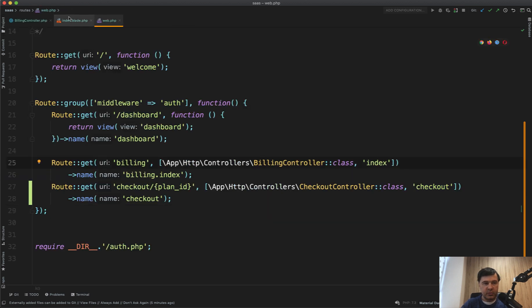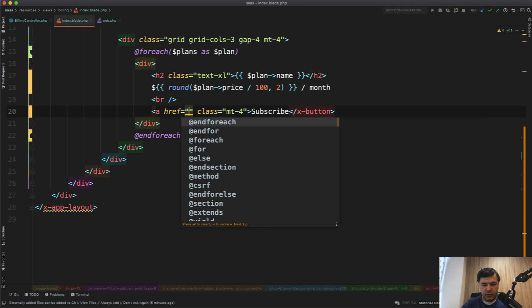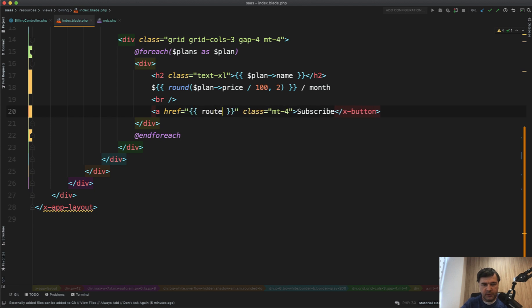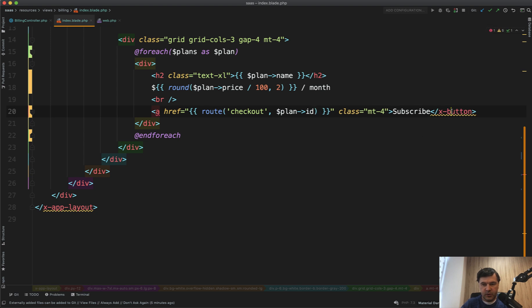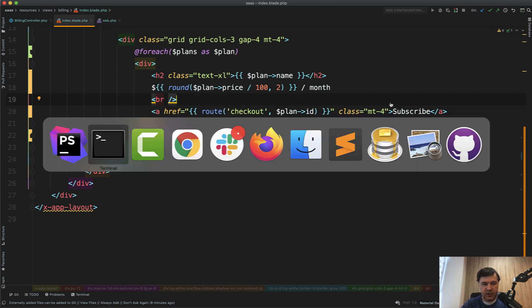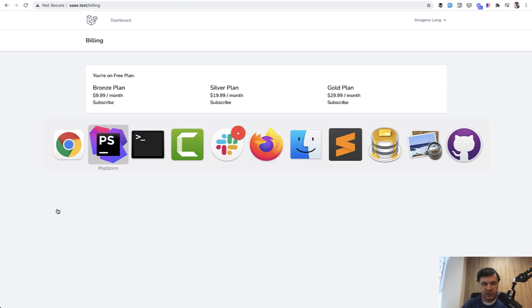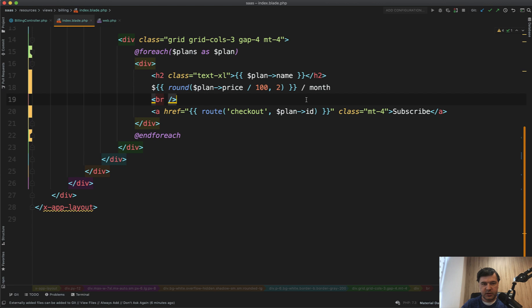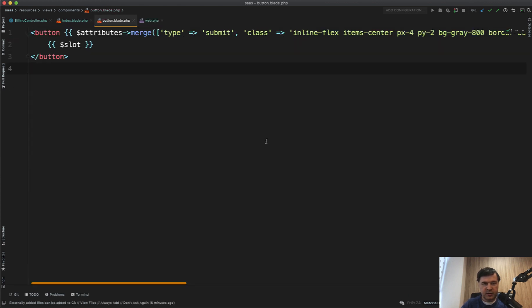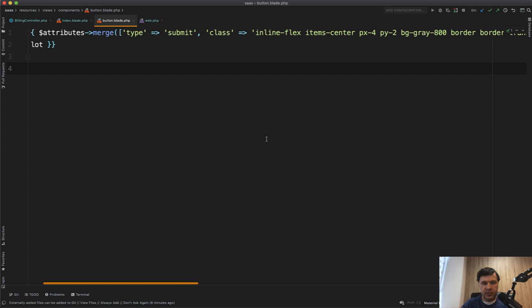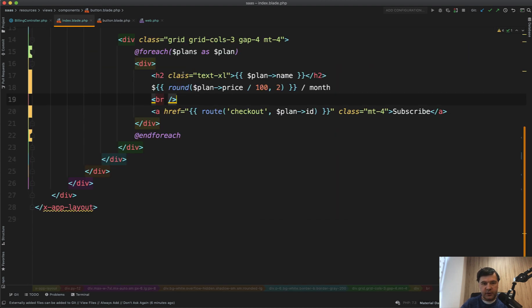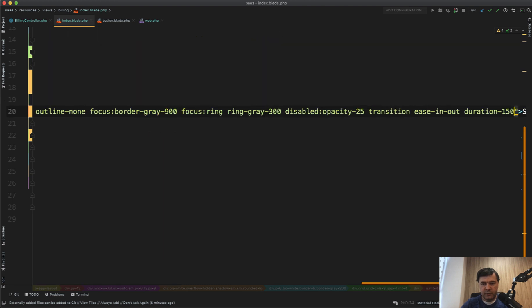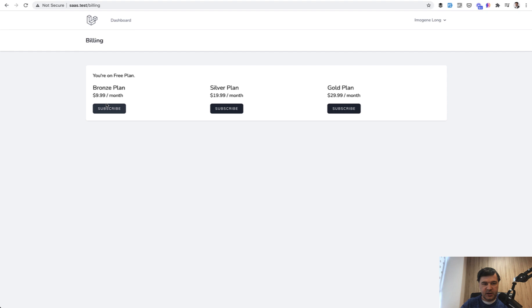And then in our billing index, we should have a link. So let's change that button to actually have a link to route of checkout with parameter of plan ID. And we donate X button. And we will add the style in a minute. For now, let's refresh. And we have a link, but without button style. So let's return those button styles. We have button blade in the components. So let's copy all that class, all that long tailwind chain of classes into here. Class margin top four. Paste here. And we have the same button, just as a link. And if we click that.